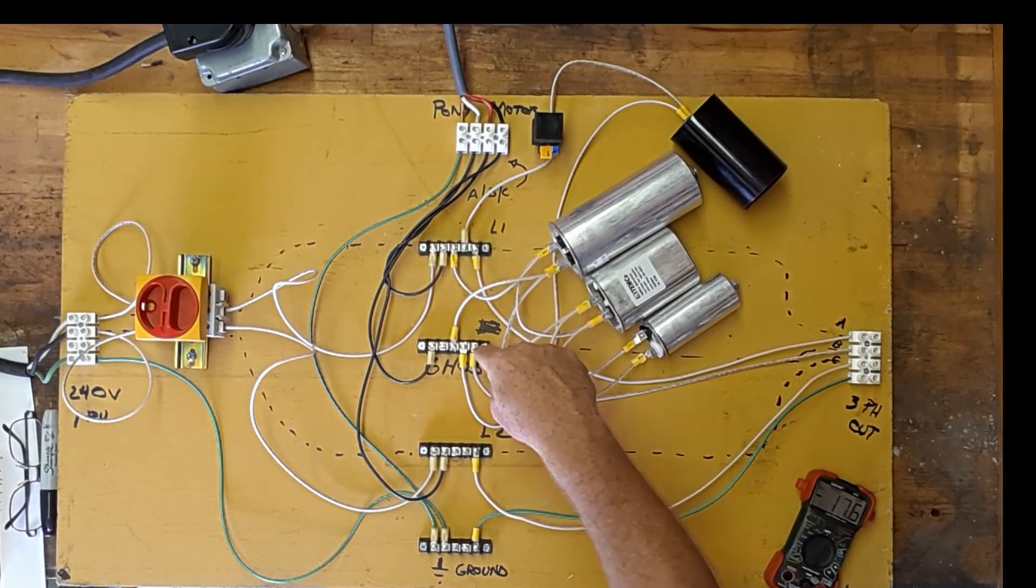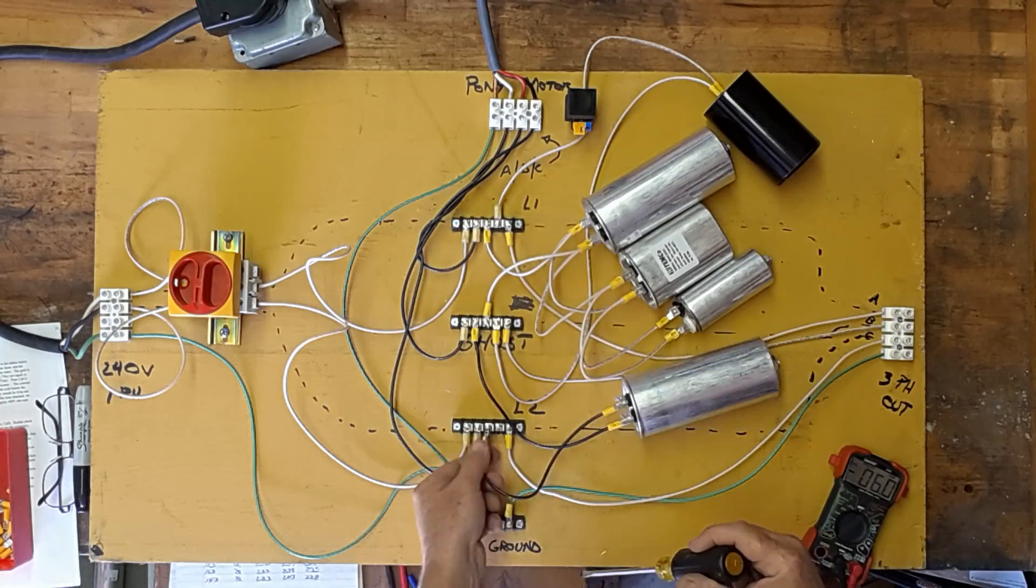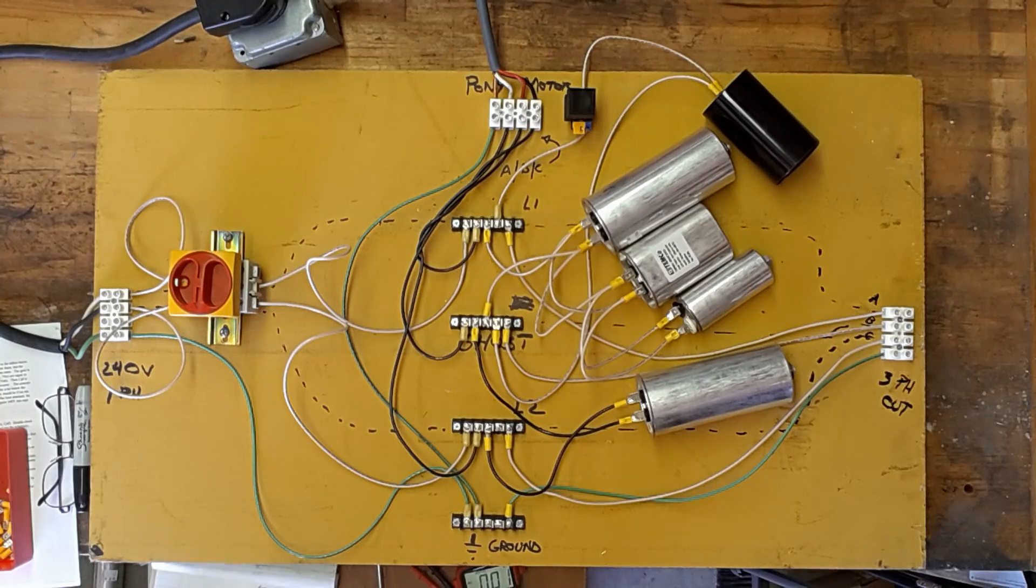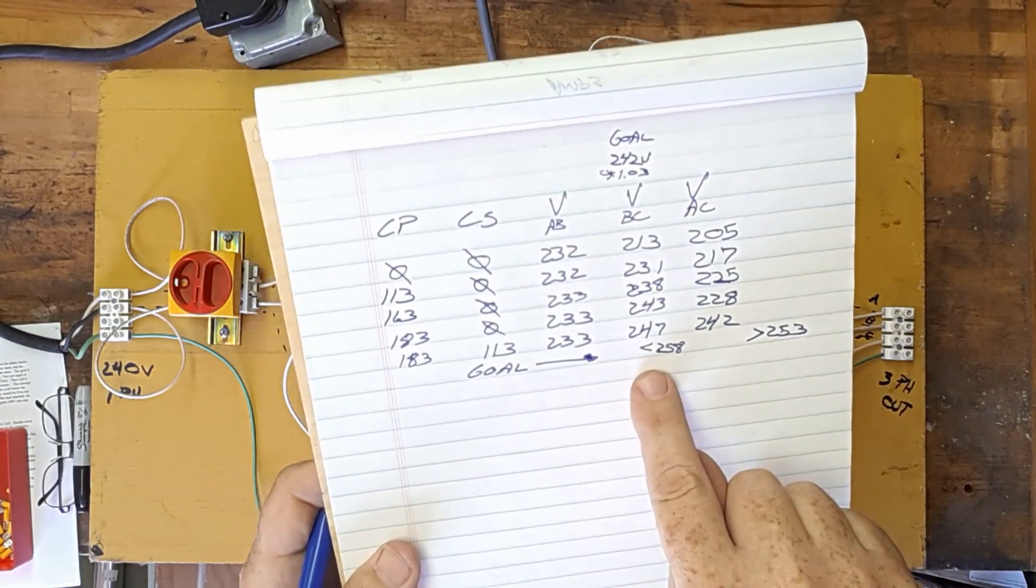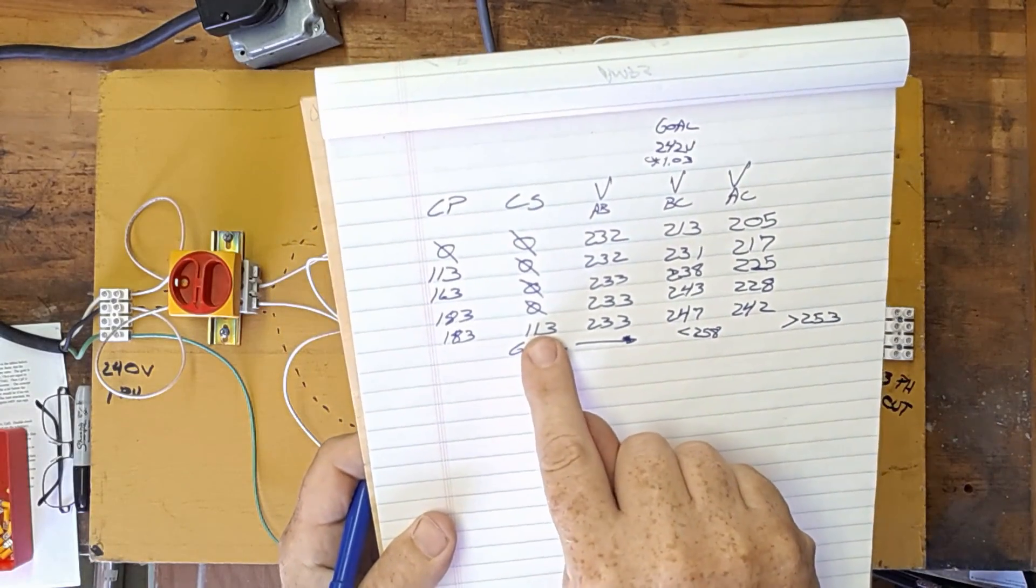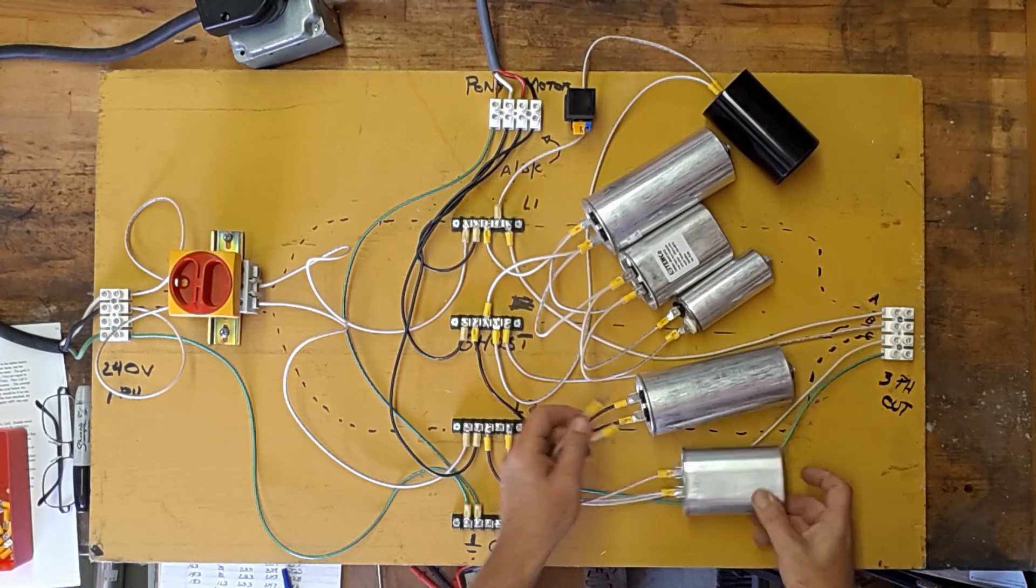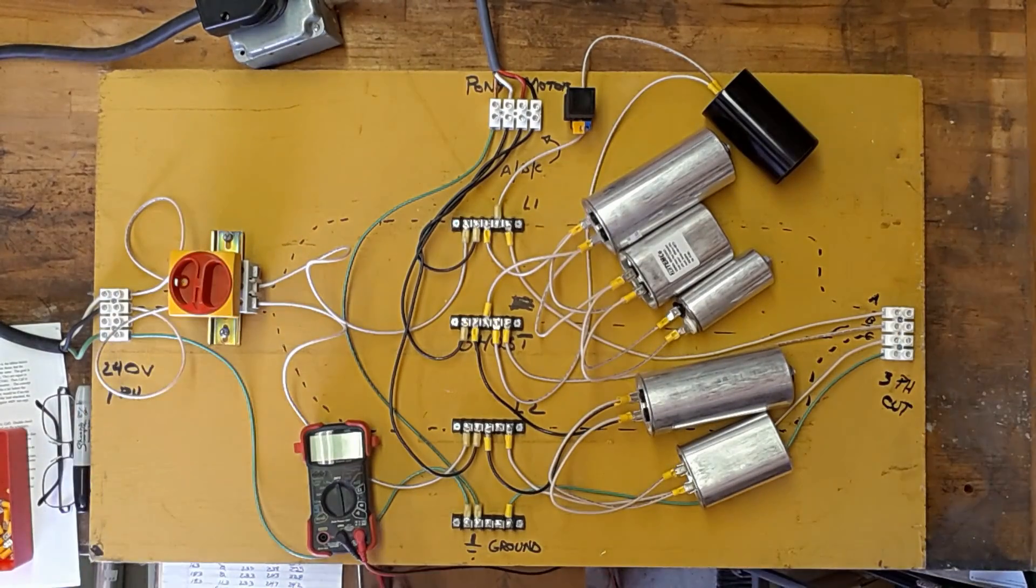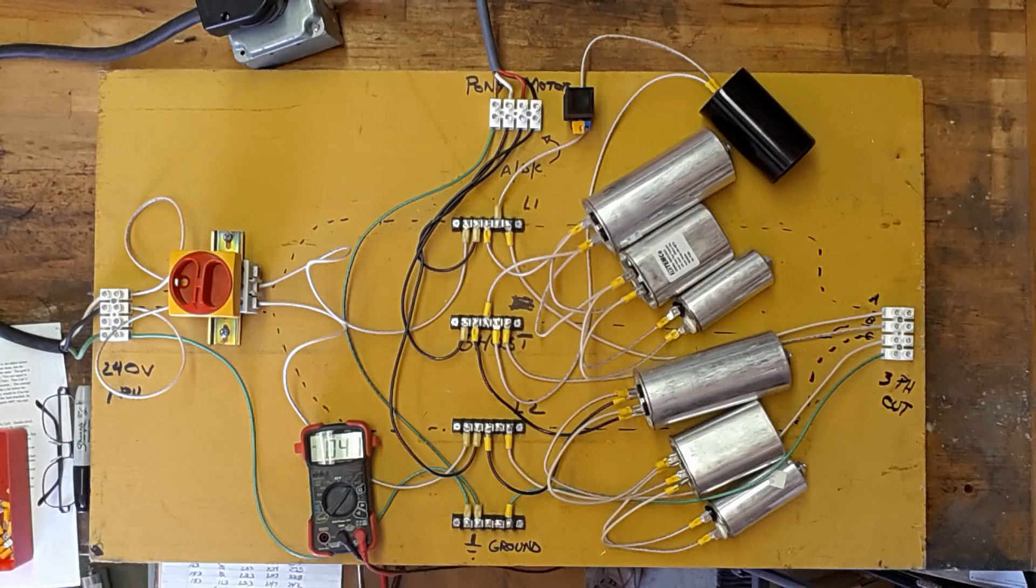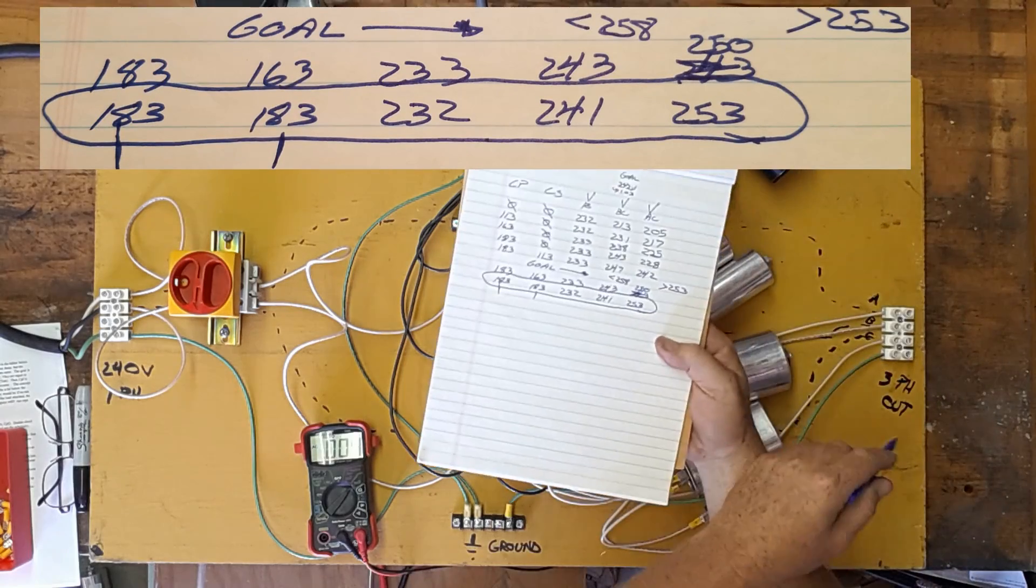So let's start again. This is our goal now. BC should be less than 258 volts. AC should be greater than 253. We just added 113. And you can see we're coming up. Let's add some more. We're going to add a 50. Again we're going to add them in parallel. One more. There's our capacitors. Here. Our second set of capacitors here. And our voltages there.